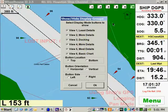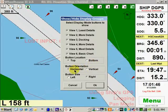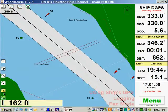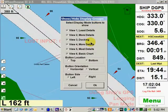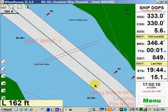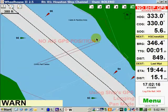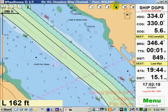Suppose you didn't want to see these buttons in the upper right. You can put them almost anywhere — at the top or bottom, horizontal or vertical, on the left side or the right side. Let's choose the opposite of what we have now: bottom, vertical, left. There it is. Now let's go back in and put it back like it was: top, horizontal, right.